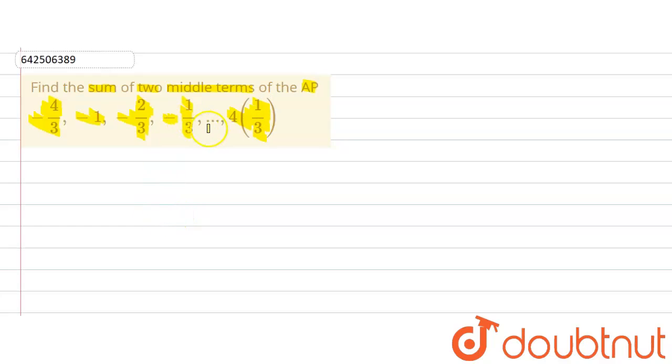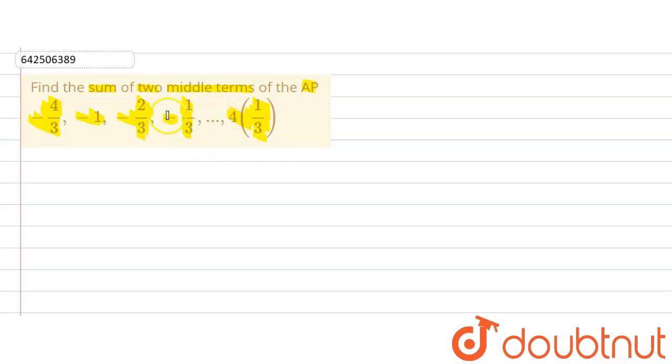Now we don't know the number of terms. So first of all we are going to find out the number of terms, then we will find out the middle terms — what will be the number of the middle term — and then we will find out the sum of the two middle terms.